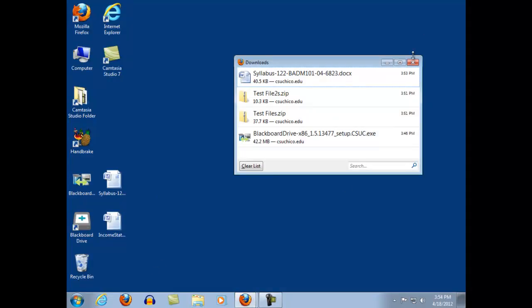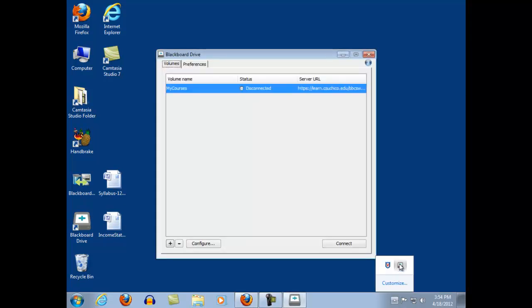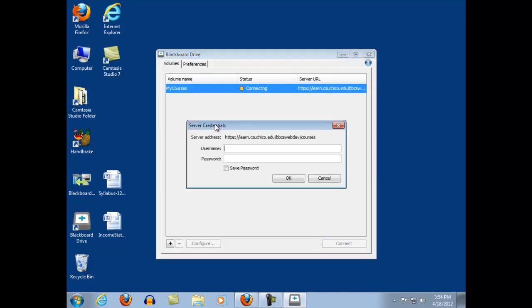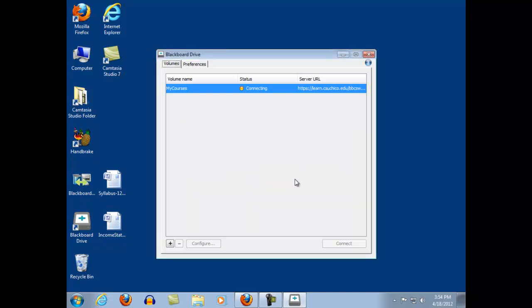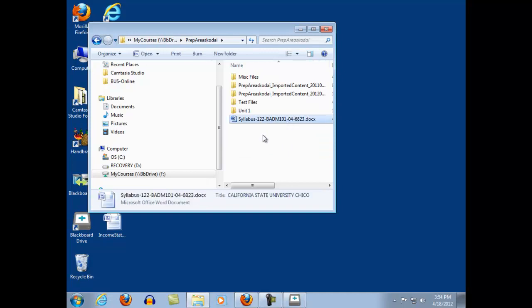Let's go ahead and get connected to BB Drive. I'm going to connect to my course — it should prompt me for a username and password. You only have to do this once. Once you've set it up and saved your password, it can be configured to auto-connect every time you start your computer. What it will do is map a network drive in My Computer. So now Drive F has all of my files from Blackboard Learn. I can see that there's the syllabus file I just uploaded.